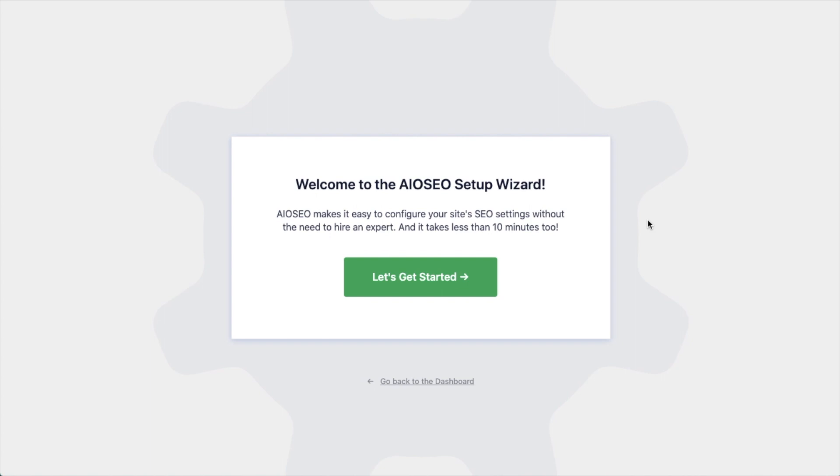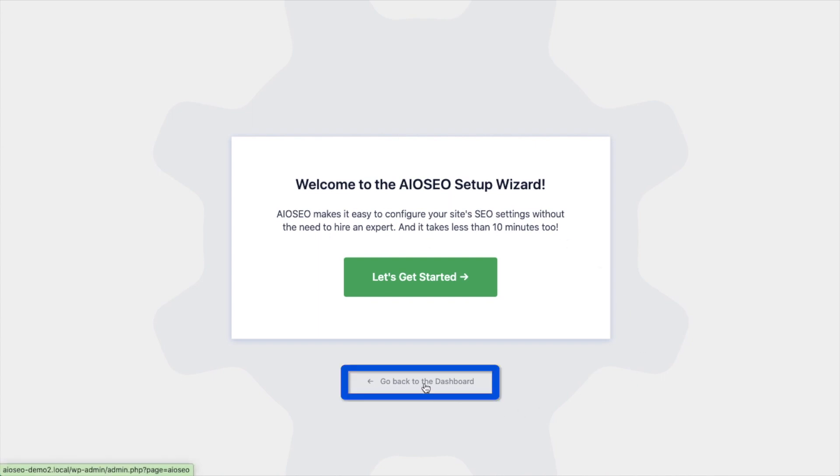We have another video that walks you through these steps, and I highly encourage you to go through that wizard because it will just set up your whole website for success as far as your SEO efforts go. But for now, we're going to head back to the dashboard.